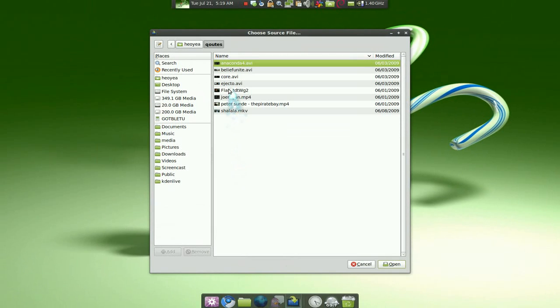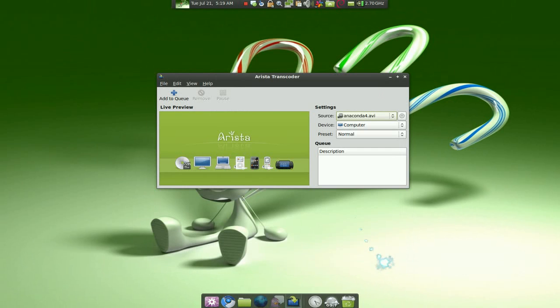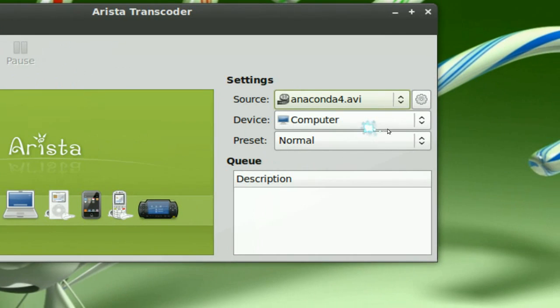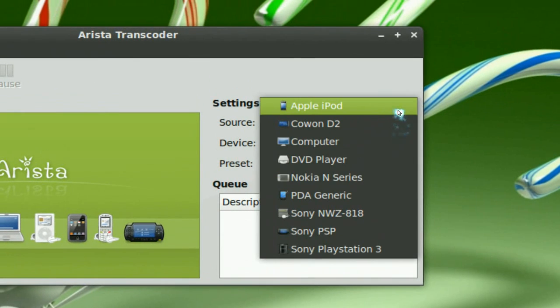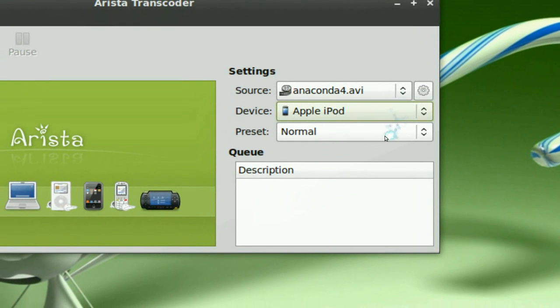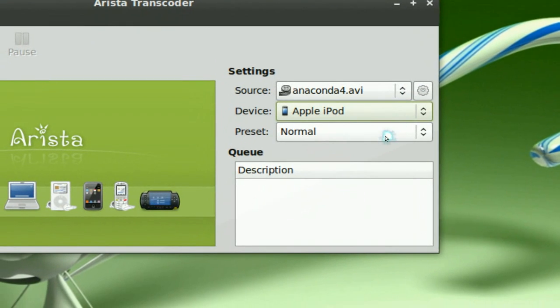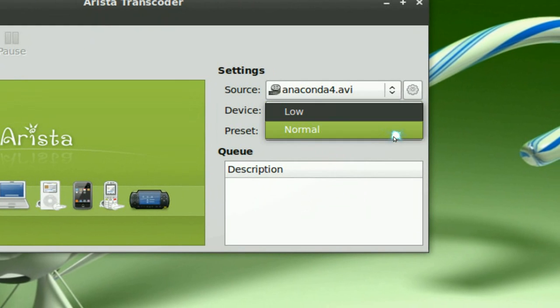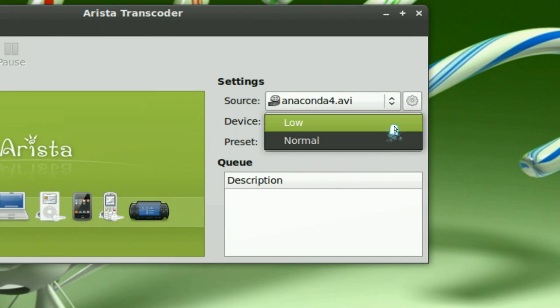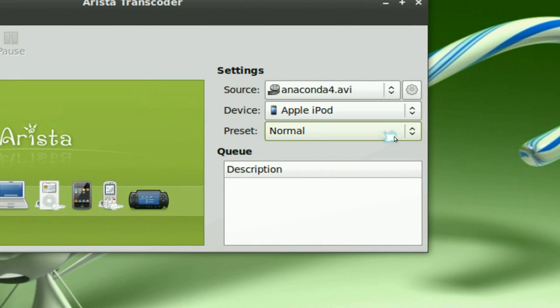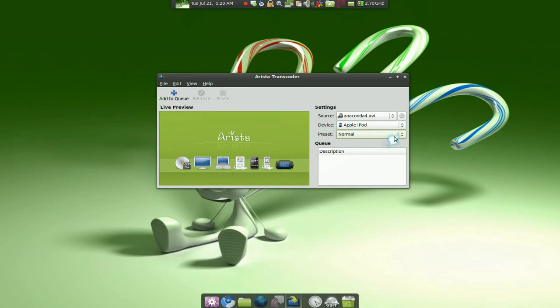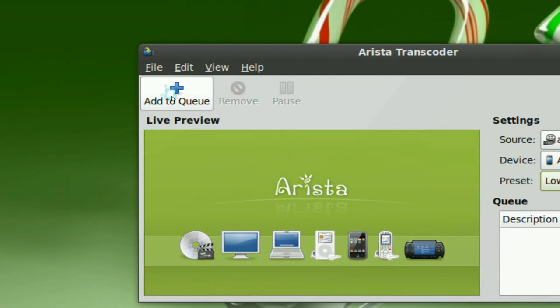And let me convert this to my iPod. Now, they do have some presets here. If you want it low or normal, sometimes they have high too. It depends on the device that you have. So, we're going to do low, just in case. And you add it to the queue here, right? Alright.